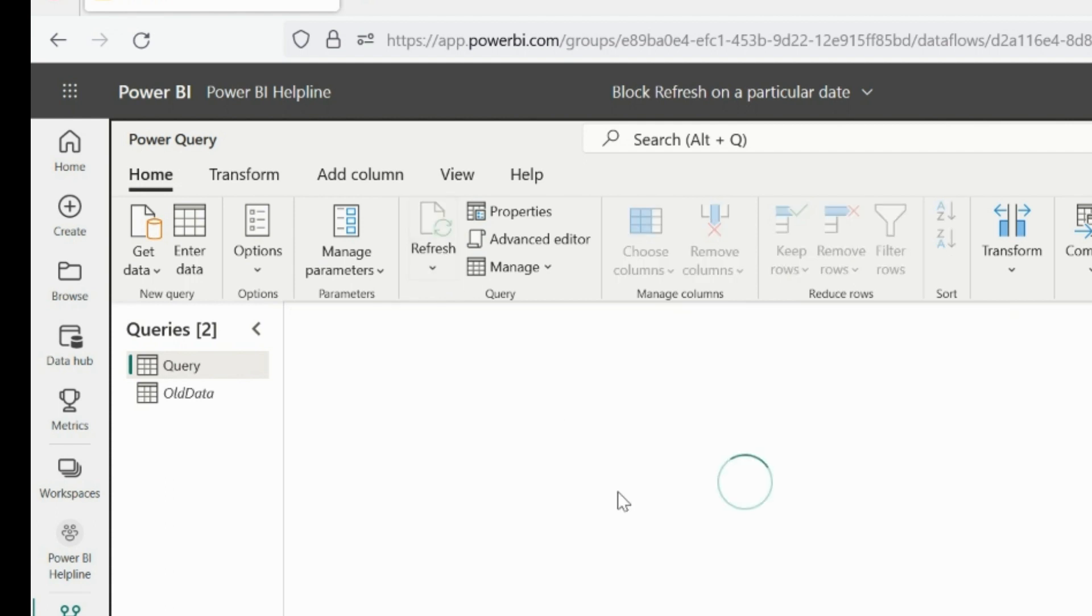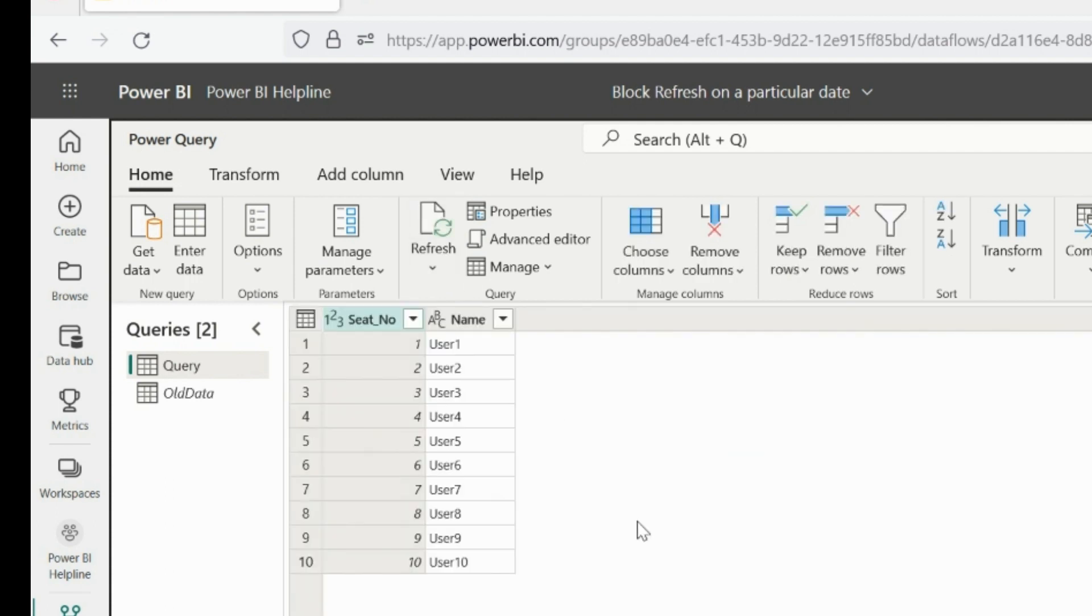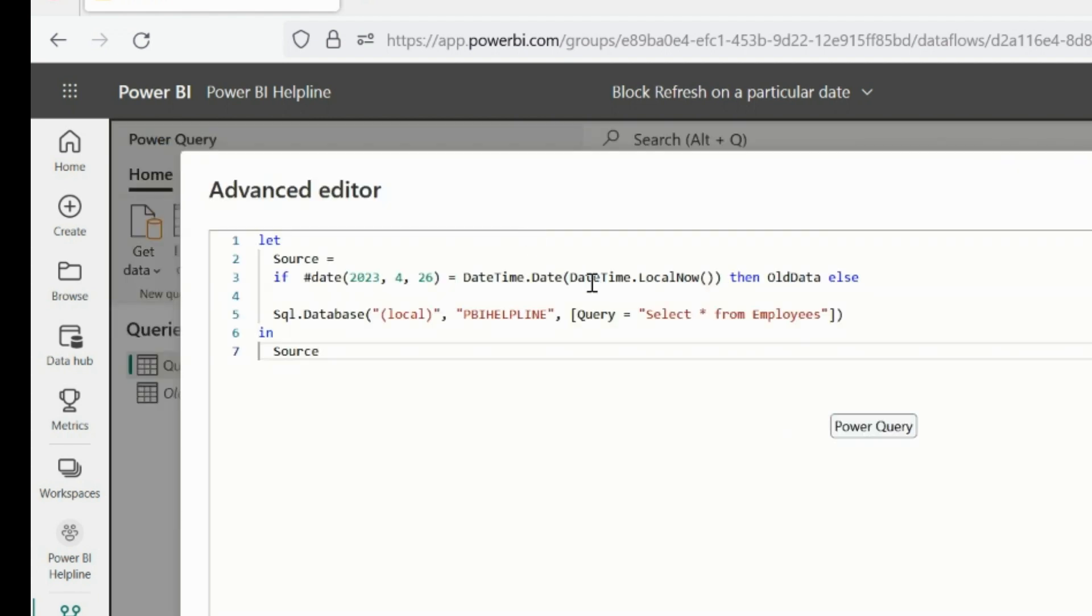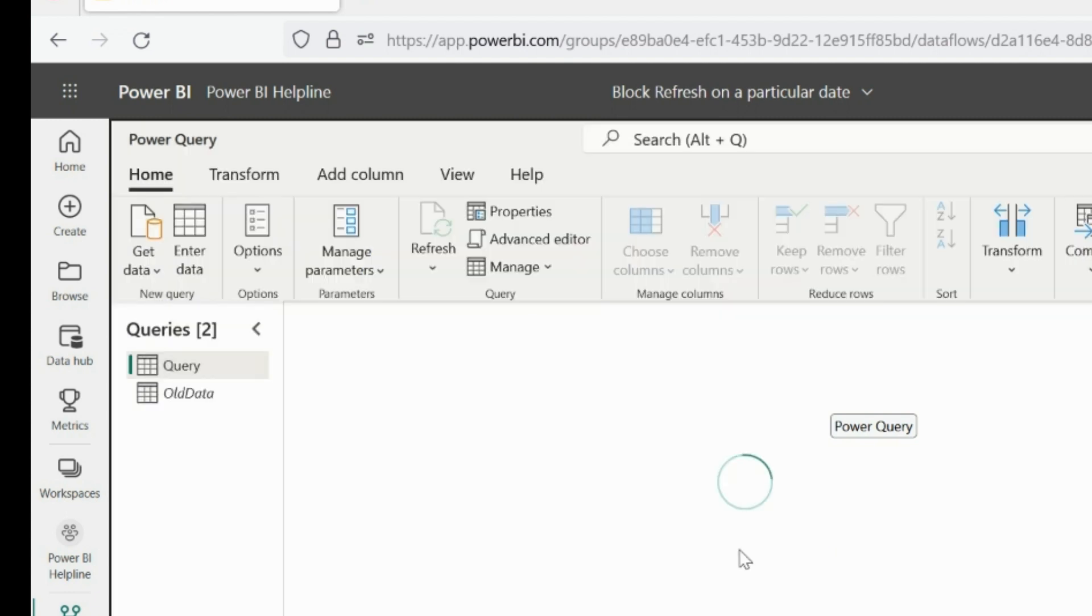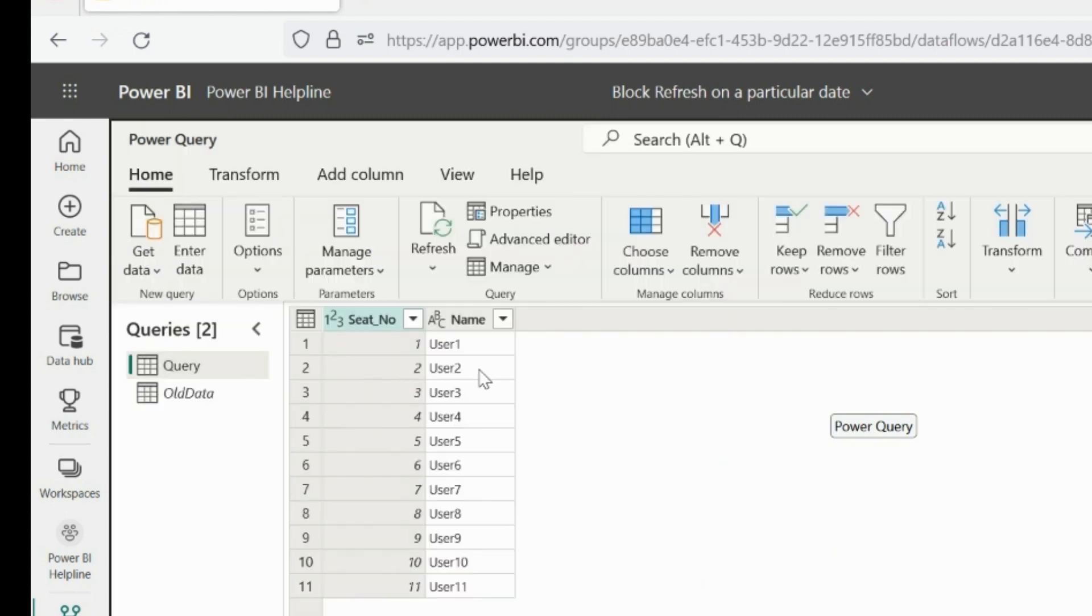As you can see, it is still showing the old data, and we don't see seat number 11. Let's click on Advanced Editor and look into the M code of it. I will now set this date to tomorrow's date, and I will check if it now refreshing for today or not. After changing this date to tomorrow, we can now see the seat number 11, because this time it is connected to the SQL Server.